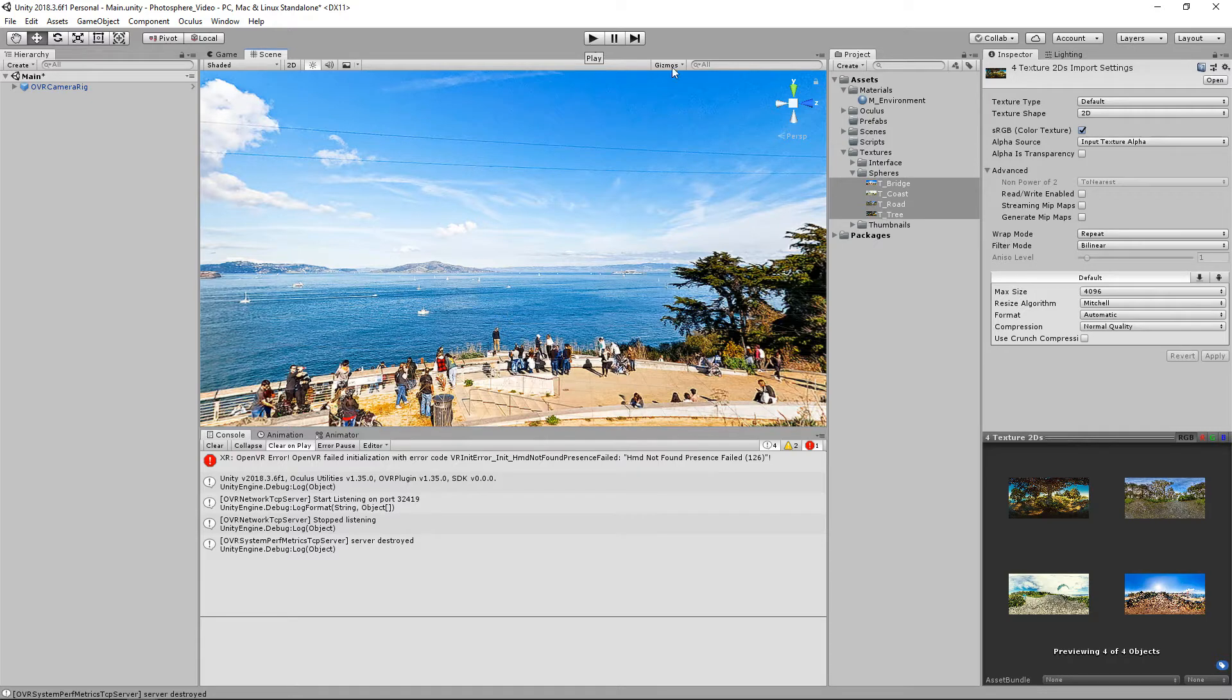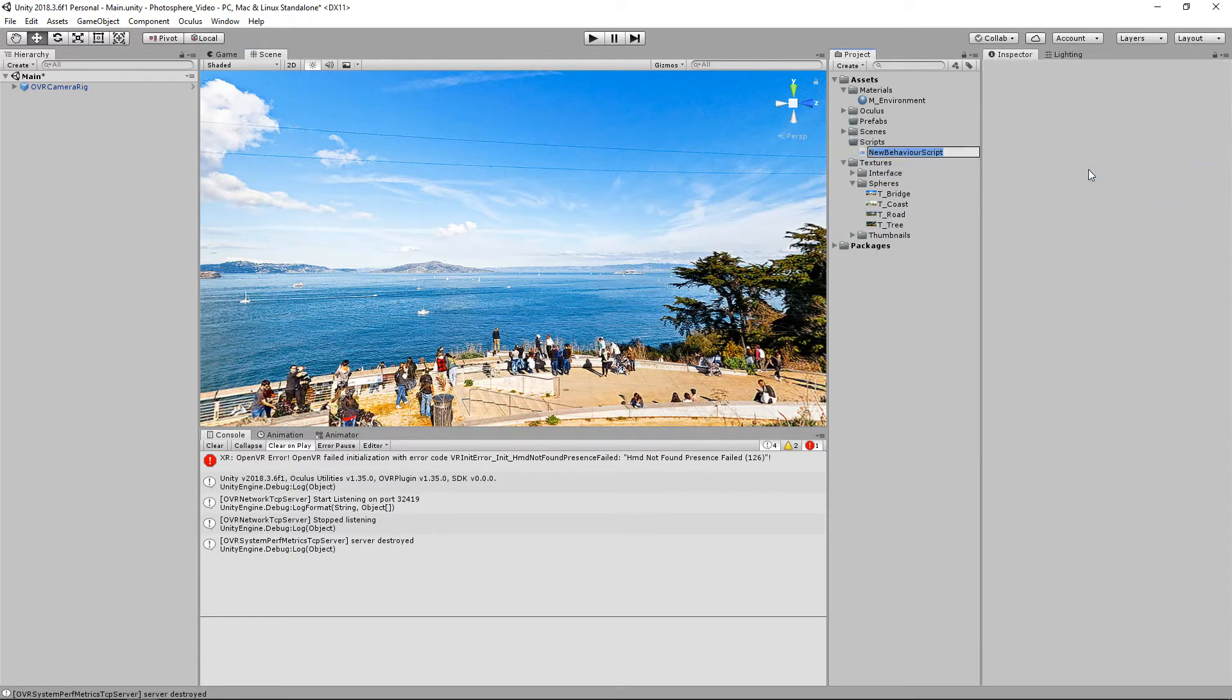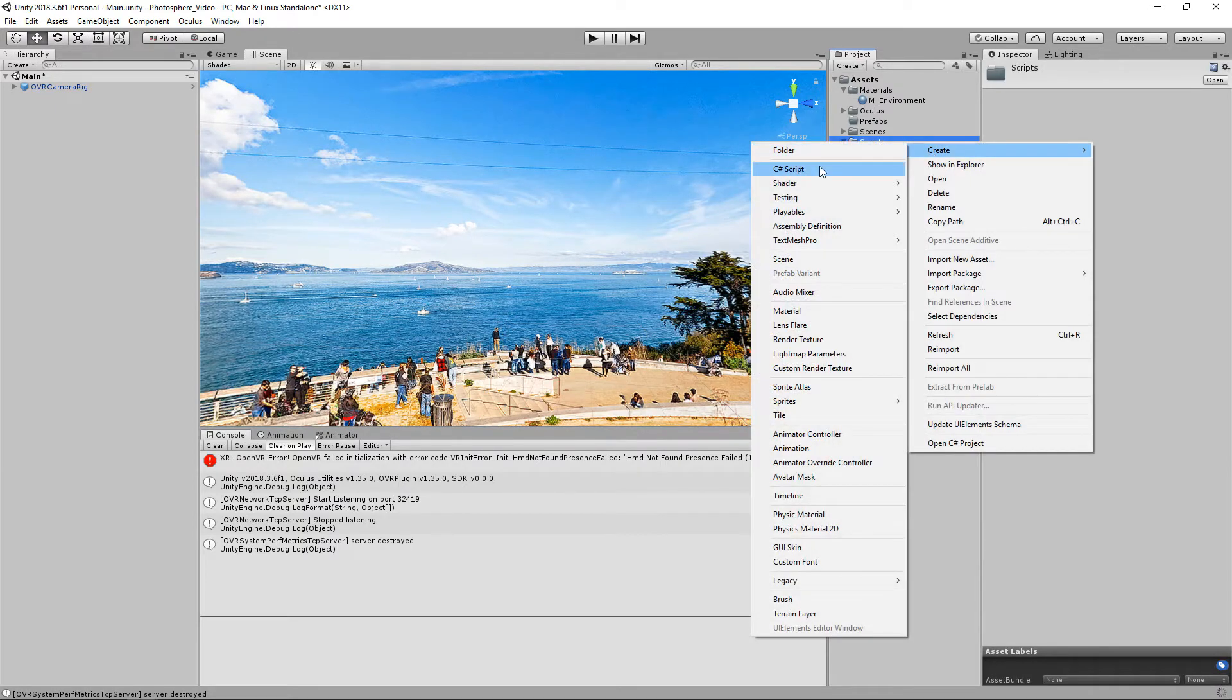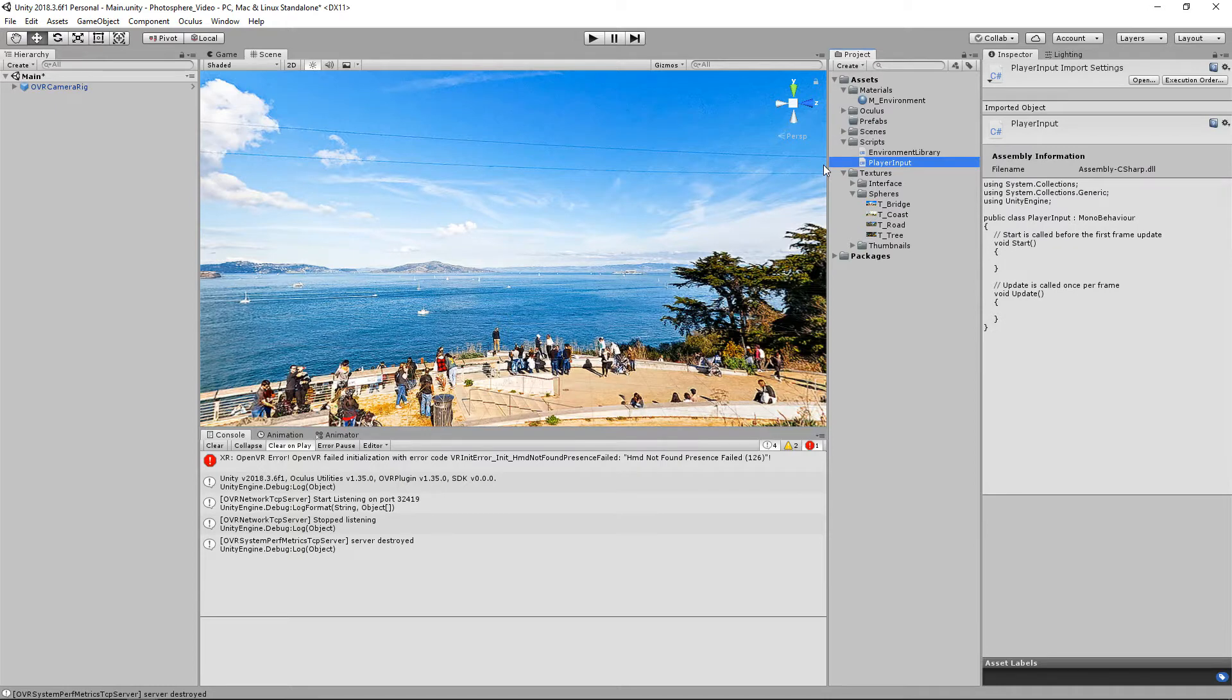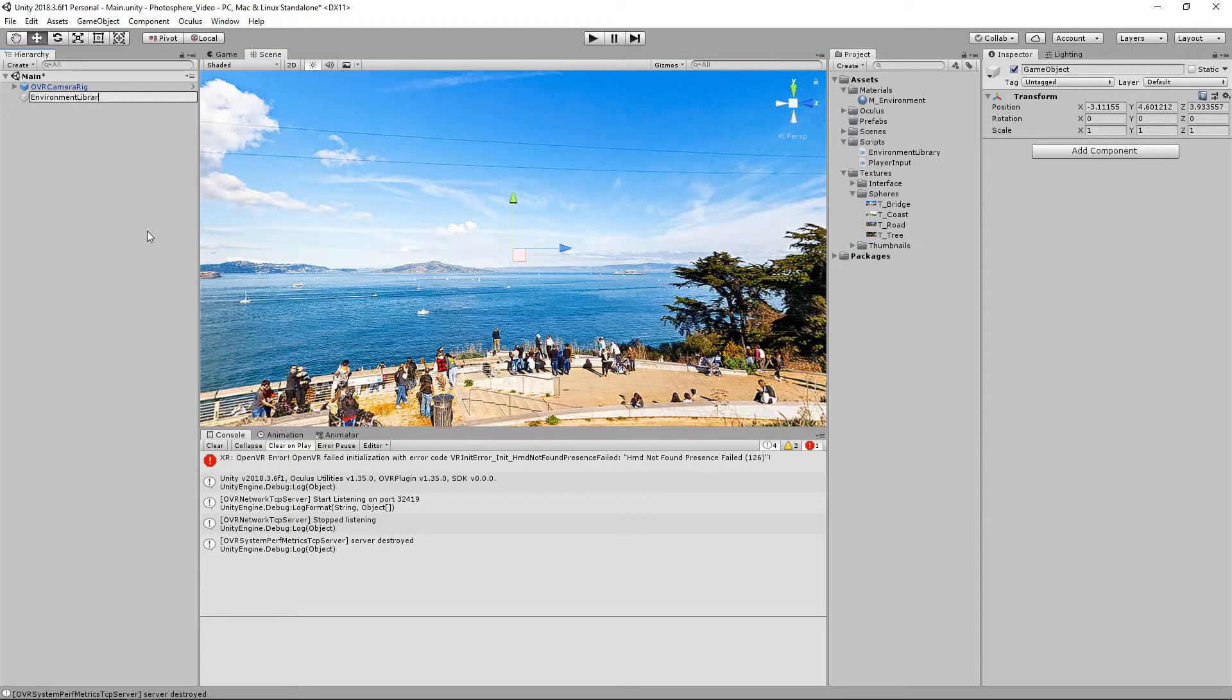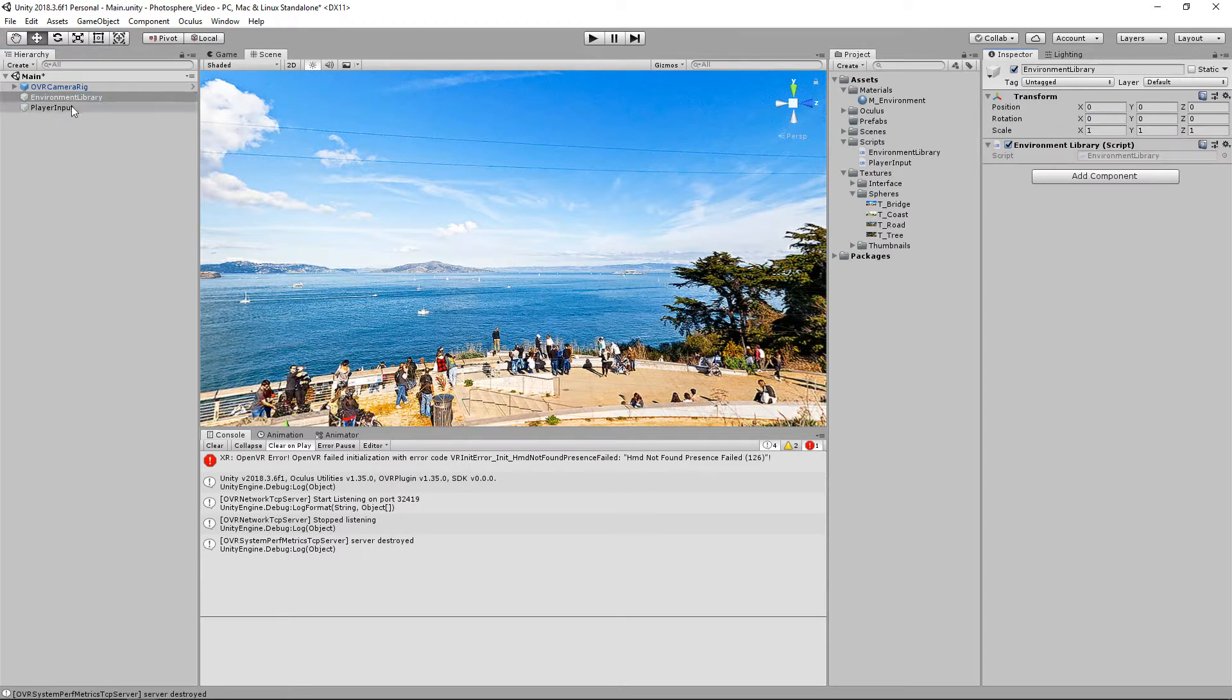The first one is going to be our environment library. And then the second one is going to be our input. And now we'll just add them to the scene really quick because I know I'm probably going to forget it later. Reset the transform on both of those and then we'll just attach our scripts. All right, so that looks good. Let's open these up in Visual Studio.